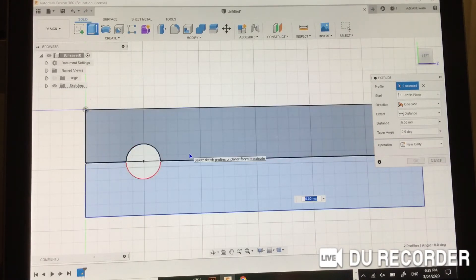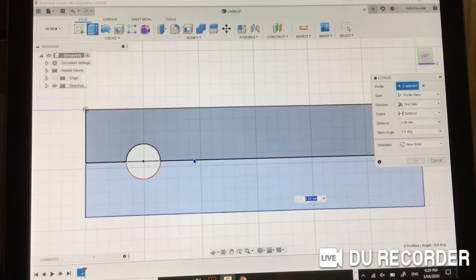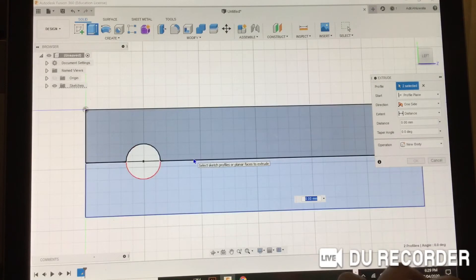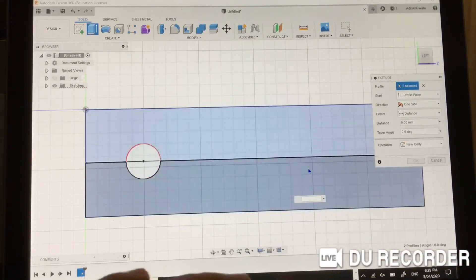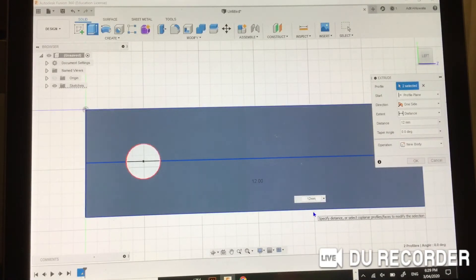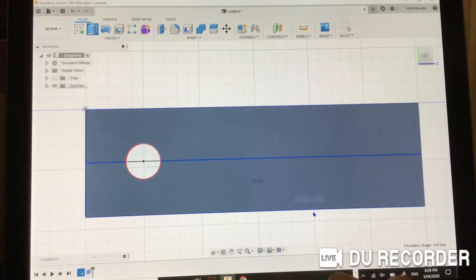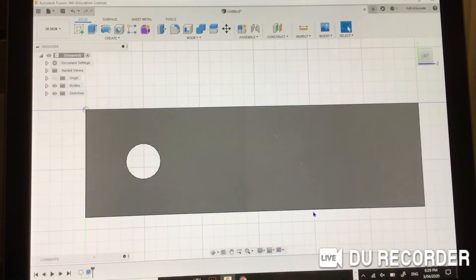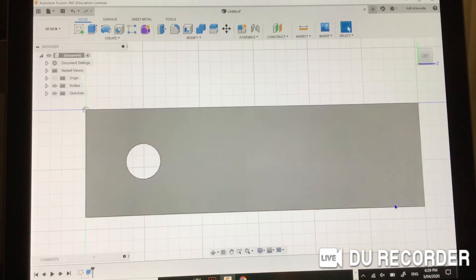And then in the bottom here, where my cursor is, we type in how high we want to bring our rectangle up and make it 3D. Now to get a good view of it, we press Orbit.